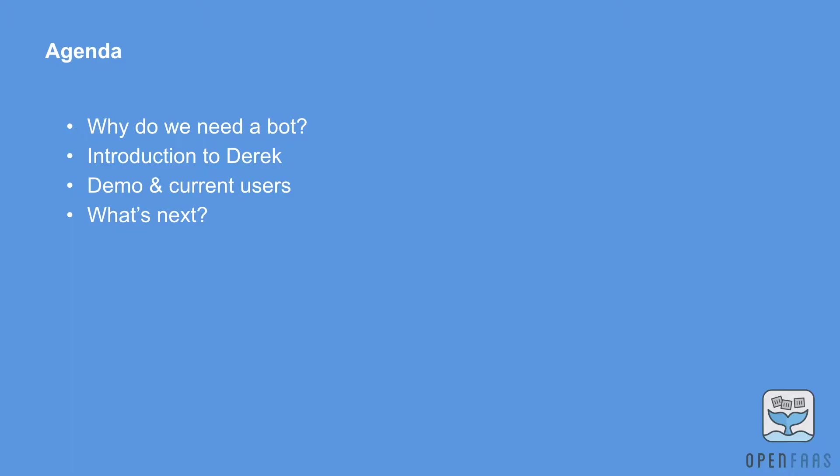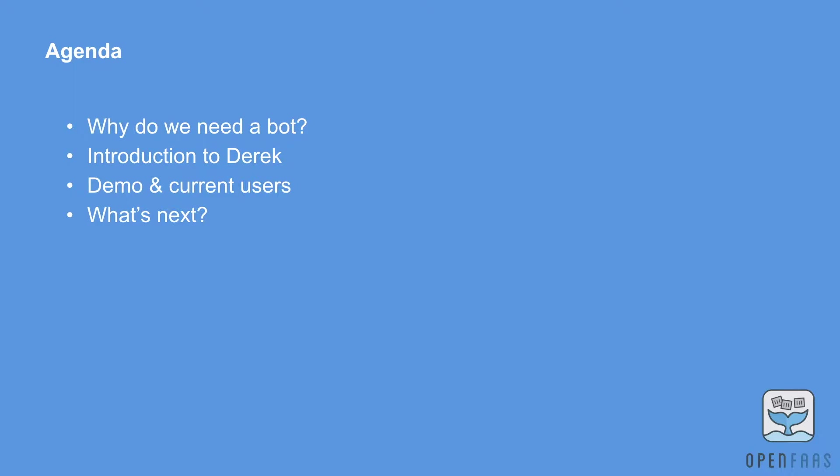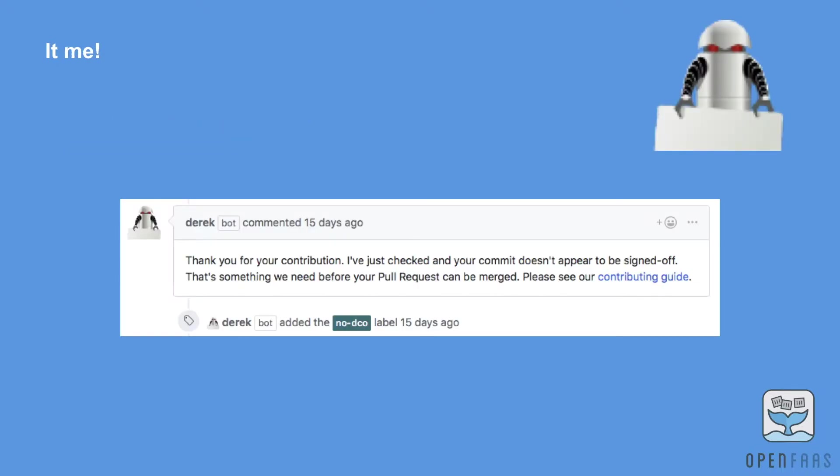In this talk we're going to look at why would you even need a bot, get an introduction to Derek himself, there'll be a demo so you can see exactly how he works, and we'll look at the current users and what they are using Derek for. We'll then look at what's next and how you can get involved.